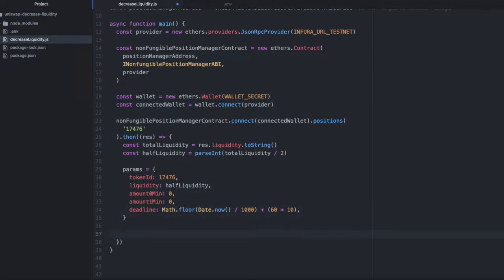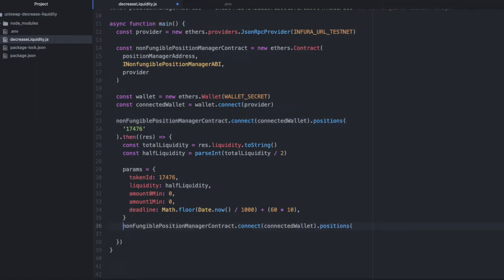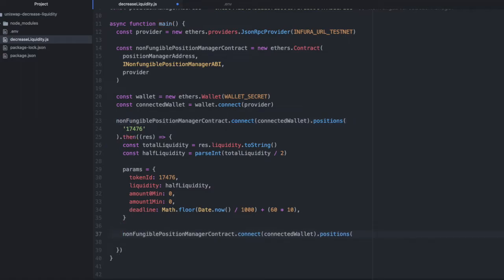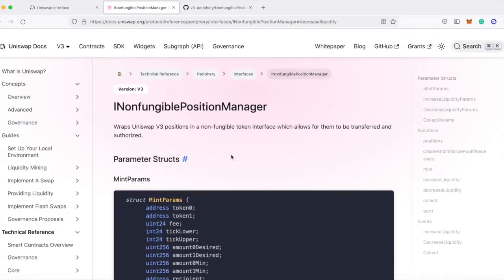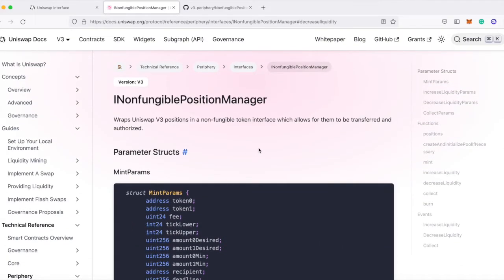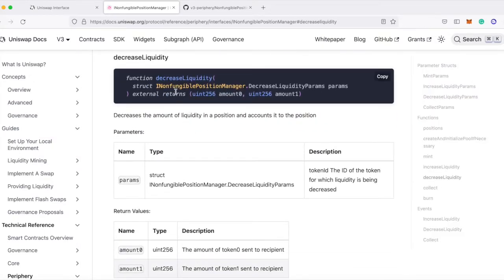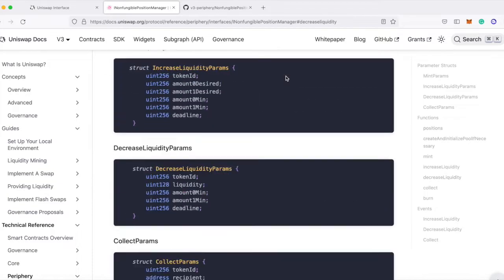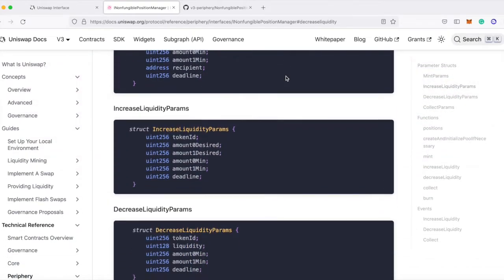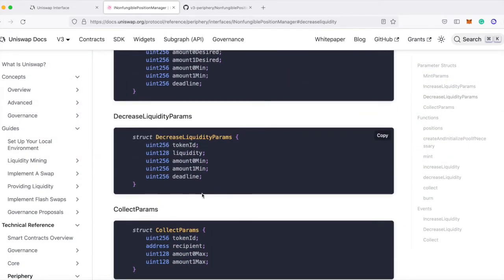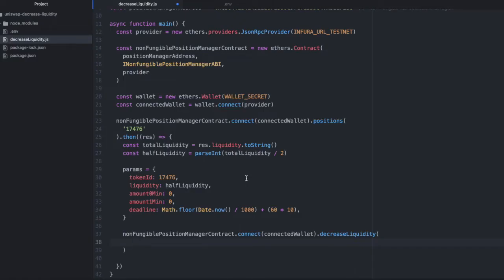Great. Now we're going to call decrease liquidity. I'm just going to copy this line up here. Instead of positions, we will call decrease liquidity. You can see this function on the interface for the non-fungible position manager. You can see that it takes params and those params are right here. So that's how I know what to pass into it.